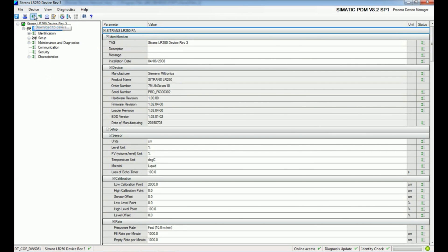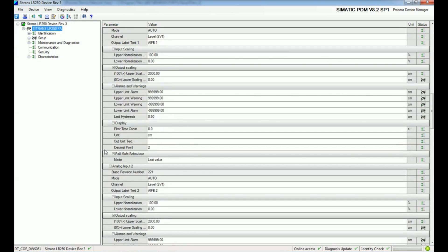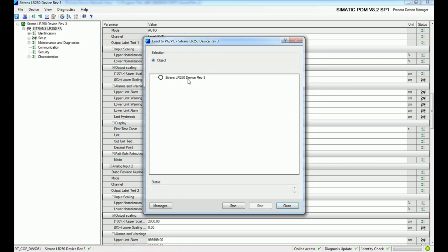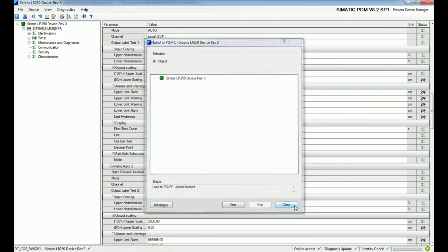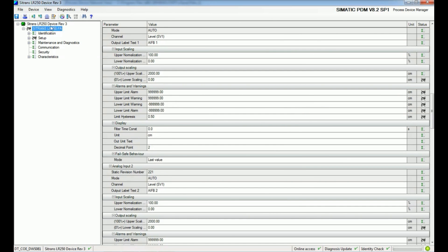At the top there is a 'Download to Device' option — if you want to change parameterization and download the parameters, you can use that. There is also an 'Upload to PG/PC' option — if you want to upload data from the device to the PC, select that option. We will start an upload for the LR250 device. The upload starts and all data changed in the device is transferred to the PC. The upload completes successfully.